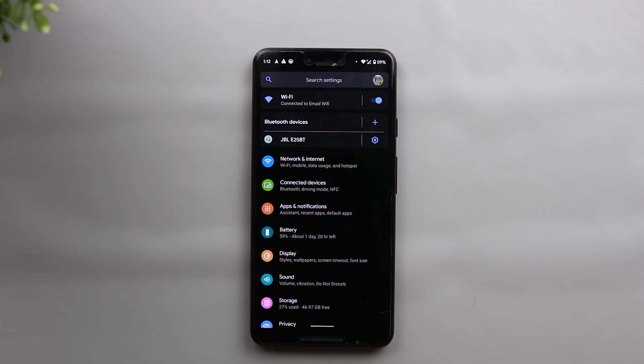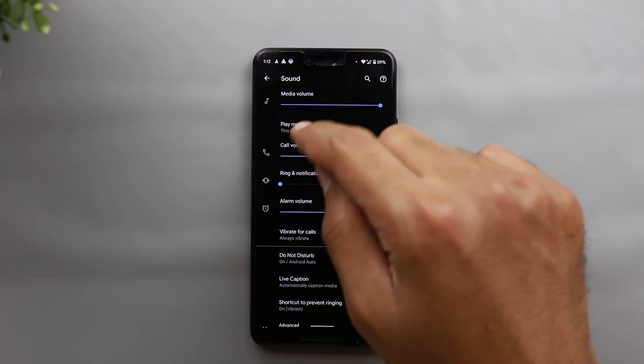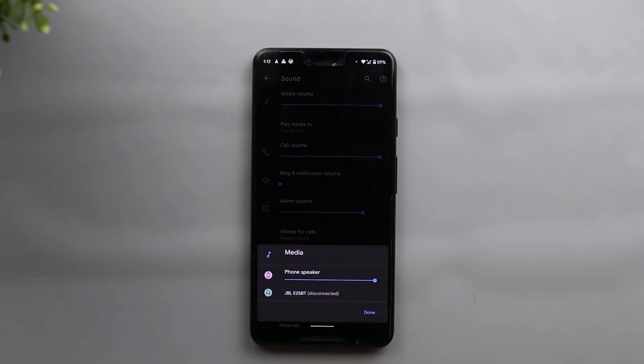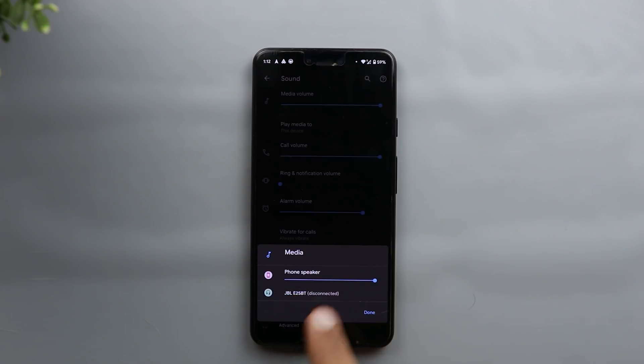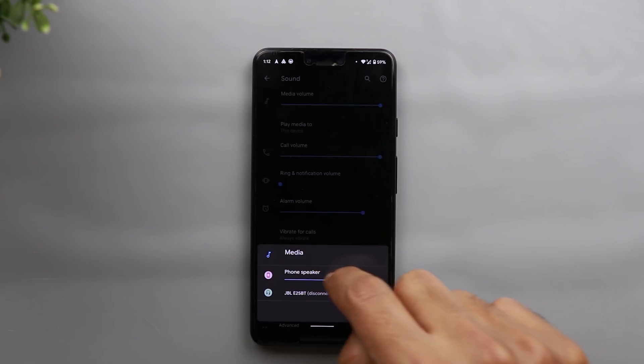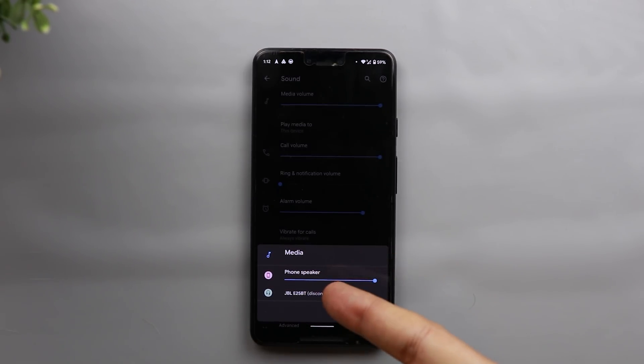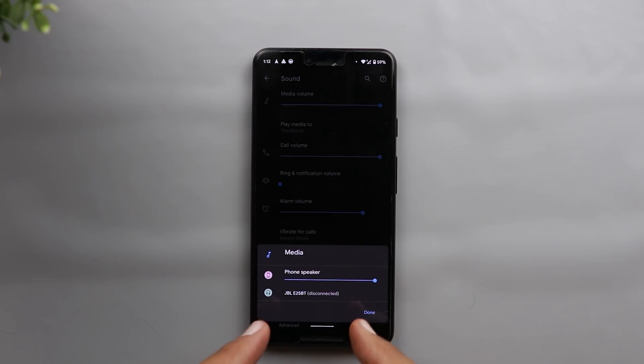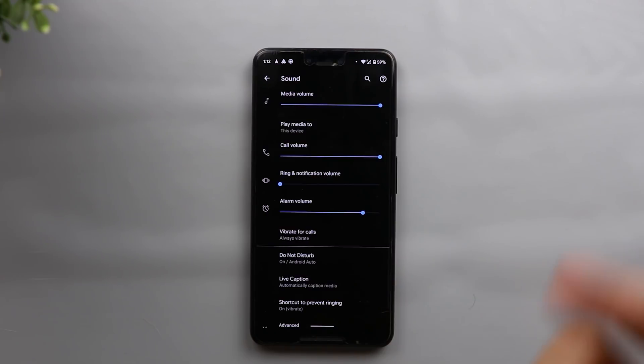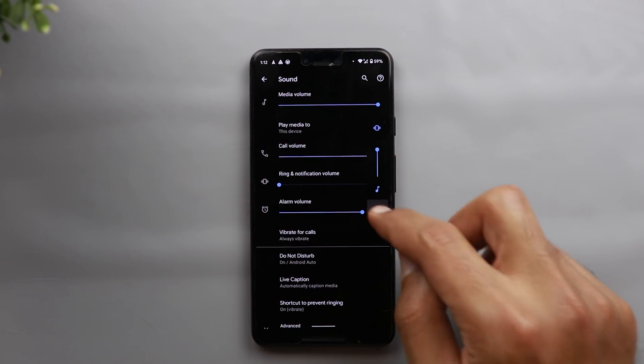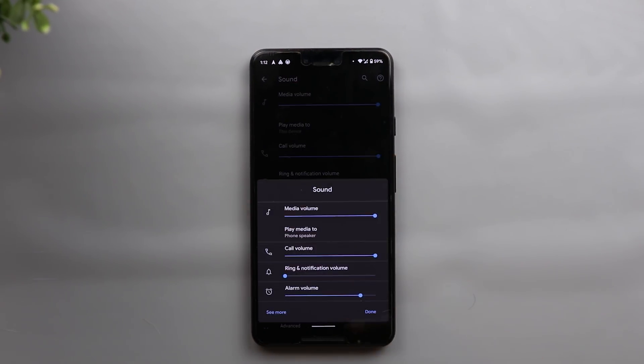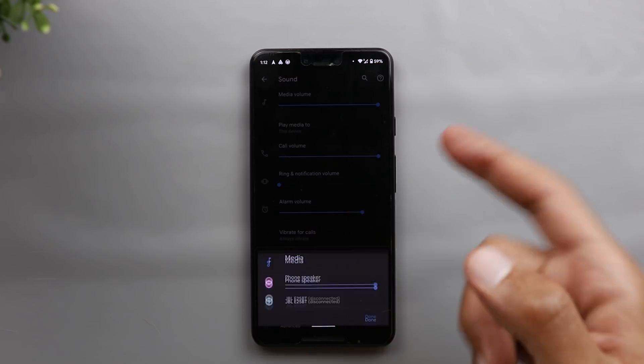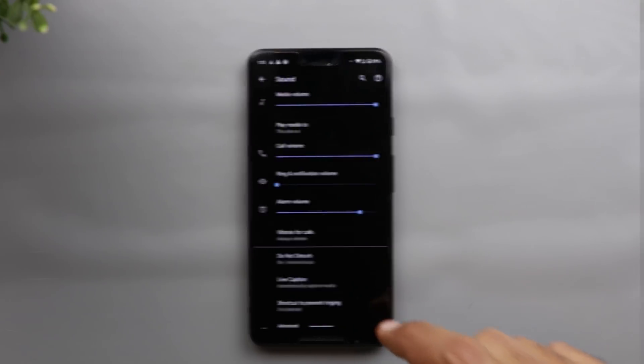Another change here is under the sound menu. And when you go to sound, even if you are not connected to any device, you still have the play media to option. And when you tap on it, now you have the phone speaker instead of this device. Previously, the option is called this device. And also they added the volume slider, so you can quickly change it from here. Even if the Bluetooth device you have is not connected, it will give you the name of it, and between parentheses, you have the word disconnected. So that's a slight change. It doesn't impact the functionality. And the same change took place when you go to the same volume menu from the volume rockers, you will see the same change here.